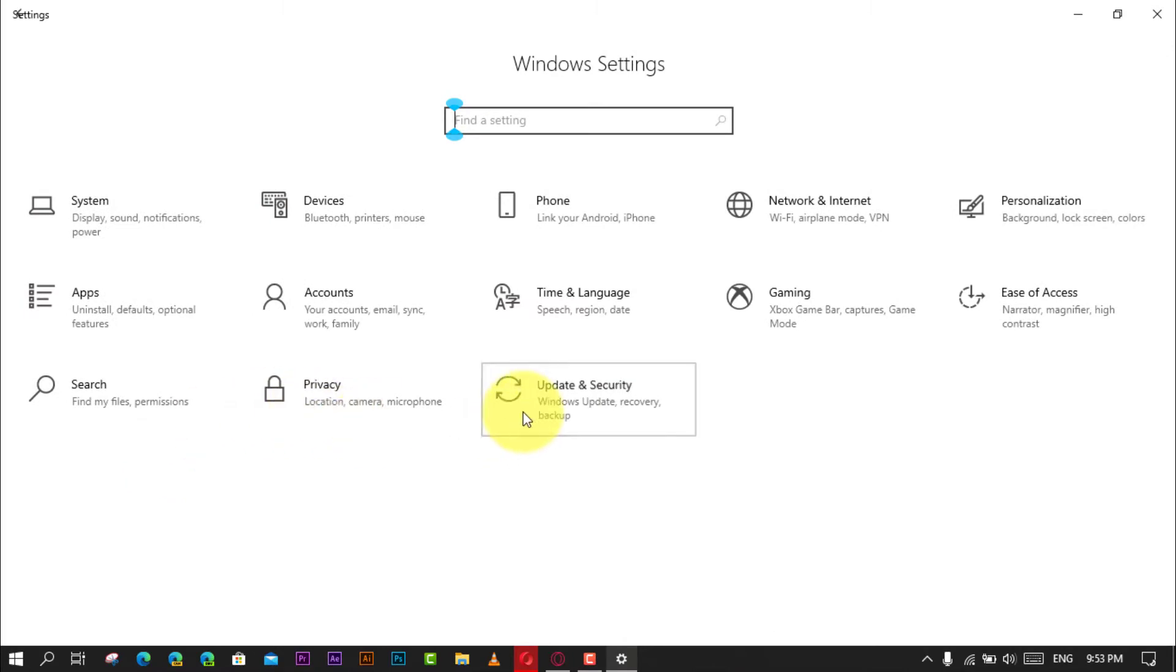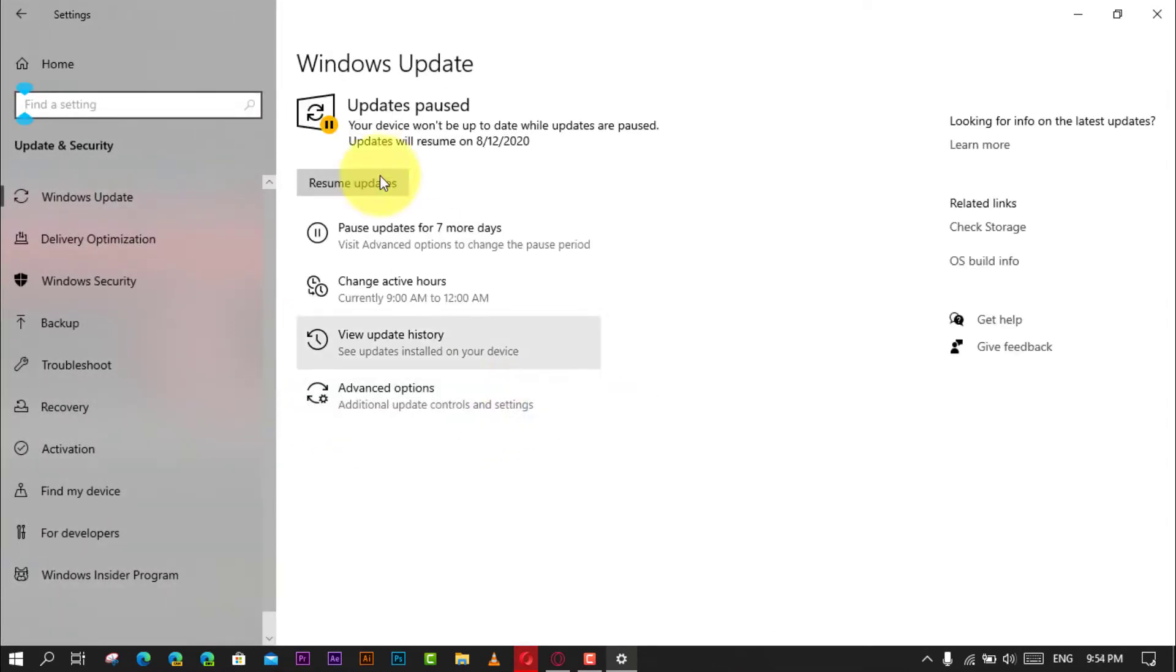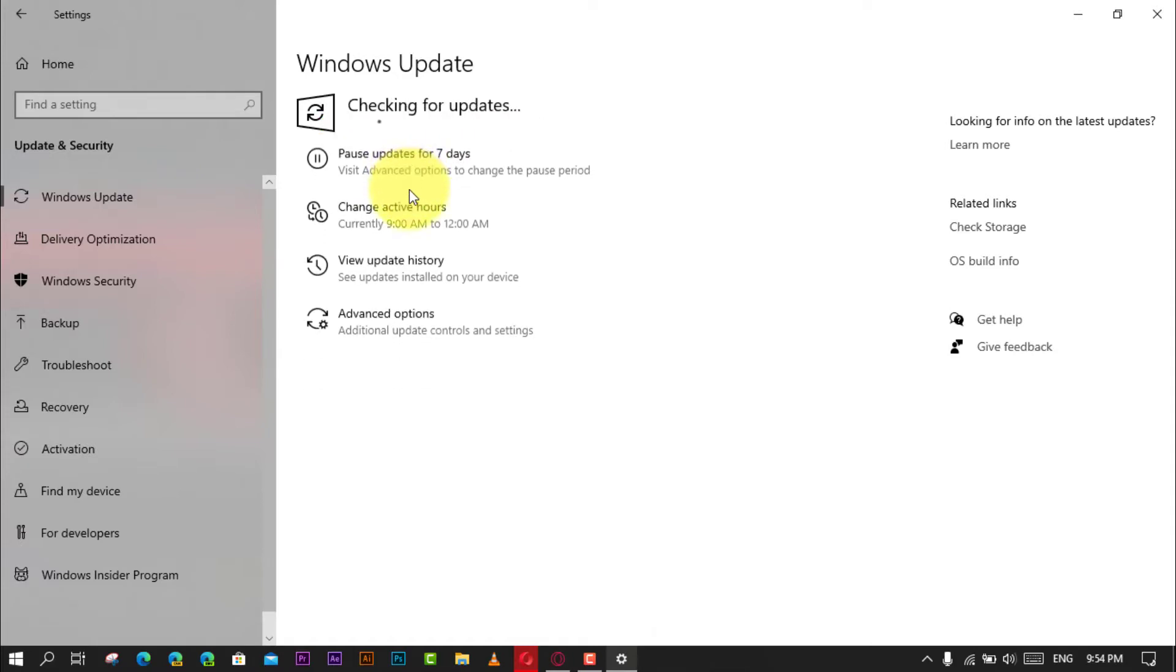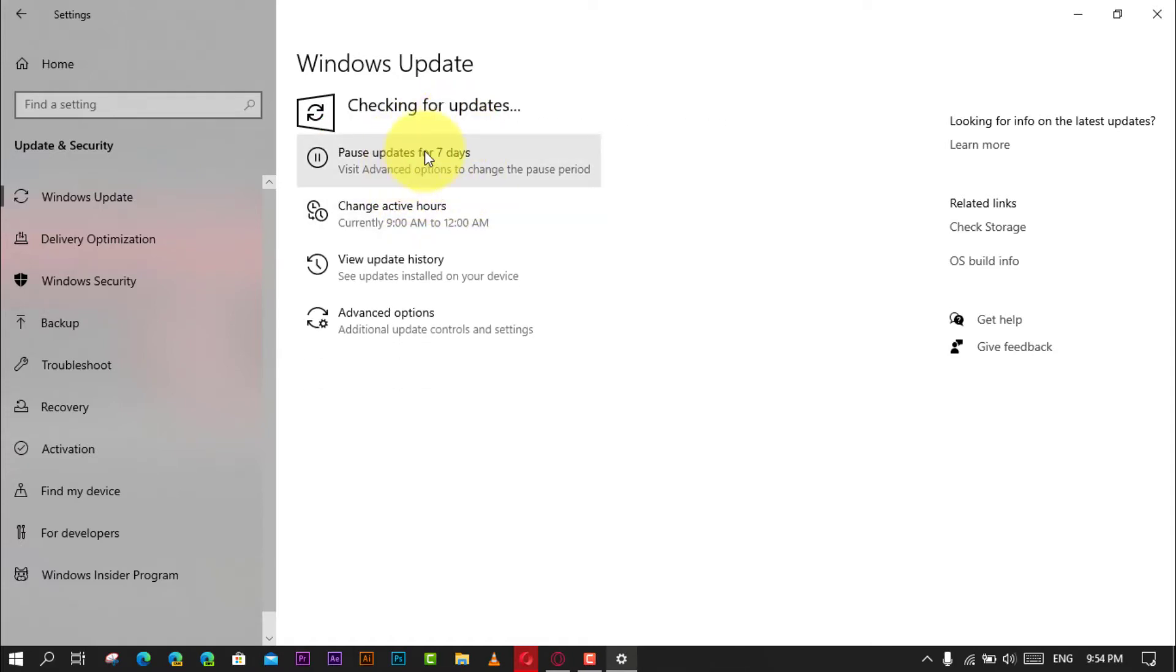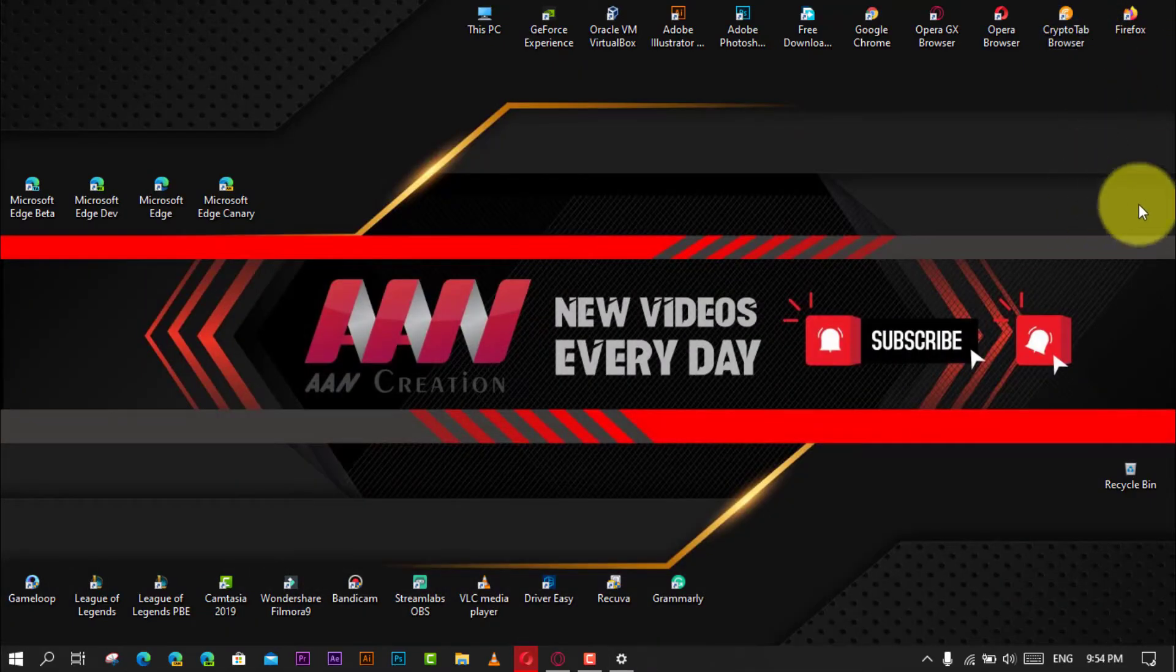You can complete this task by deleting the contents inside the Software Distribution folder that contains the files that Windows Update uses to apply new updates. In this video, you'll learn the steps to delete the files for pending updates on Windows 10.